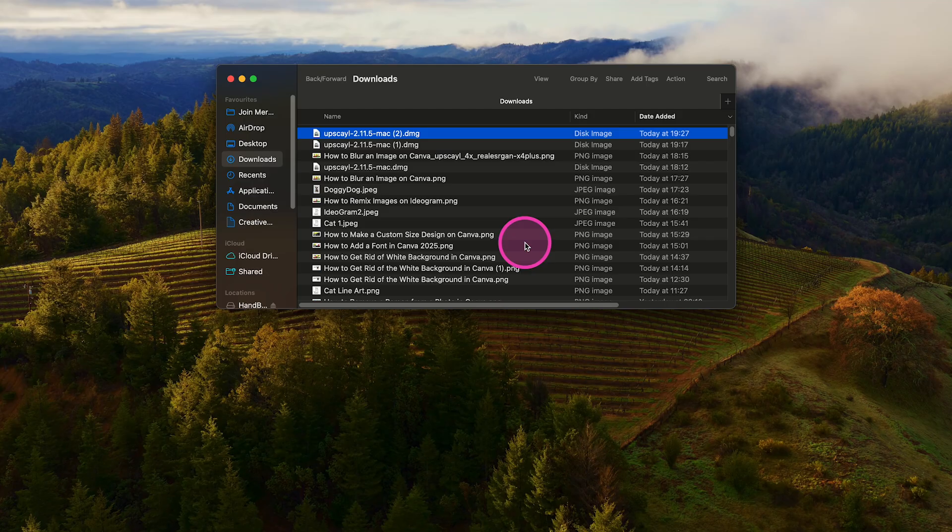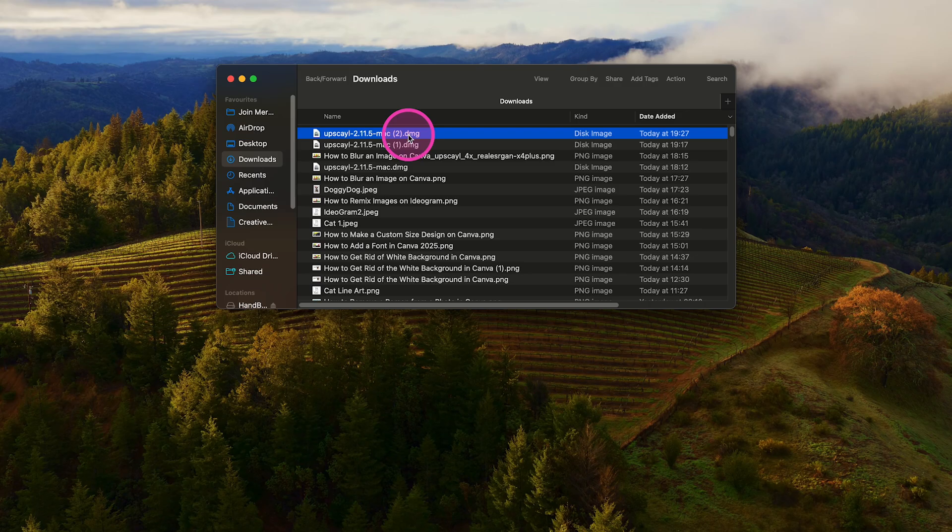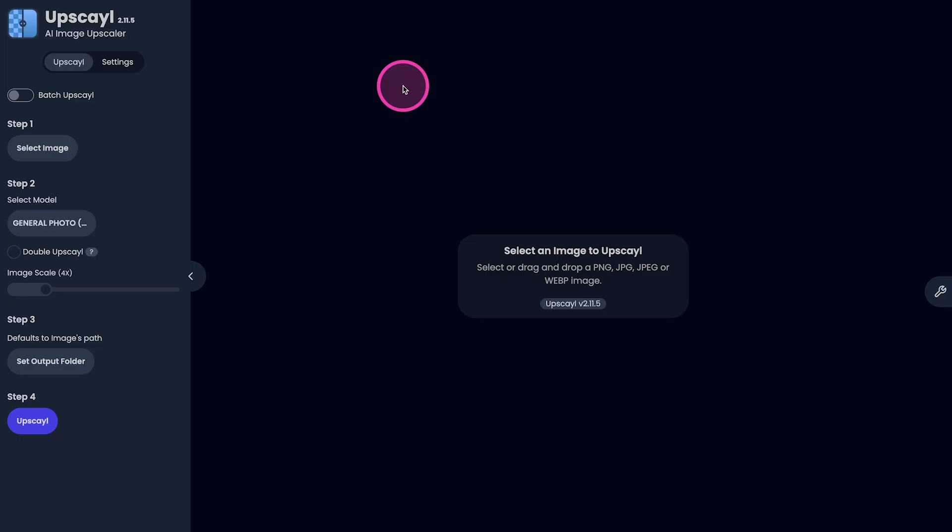Once it is downloaded, double click on it to open it up. I have already installed the application, so I'm not going to do this again. Once you have opened up Upscayl, on the left side, make sure that Upscale here is selected.